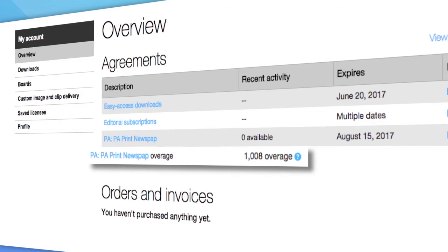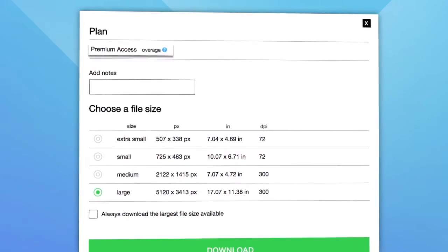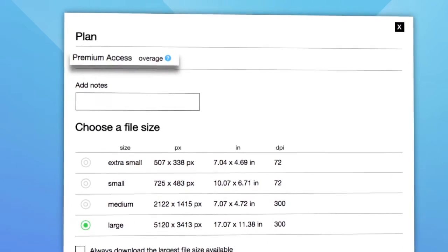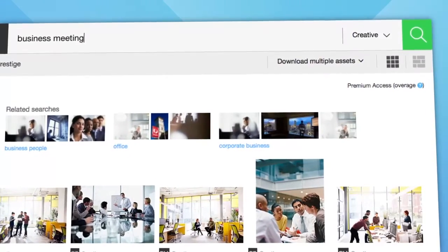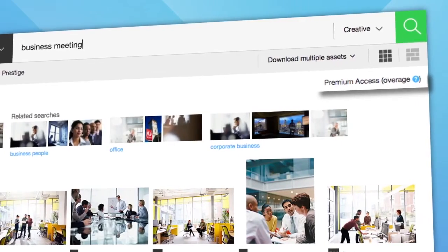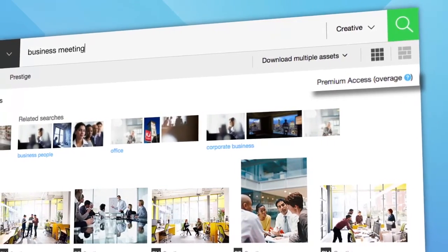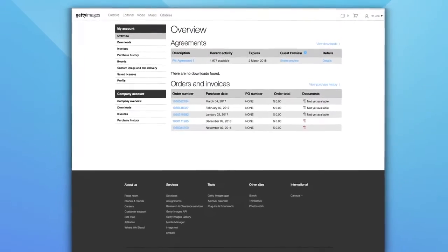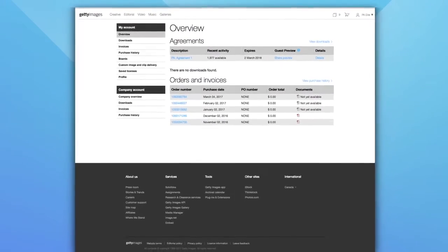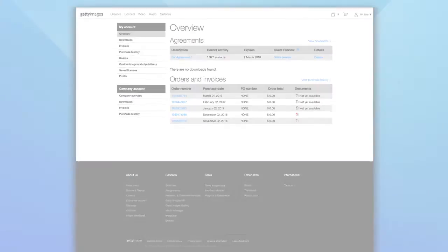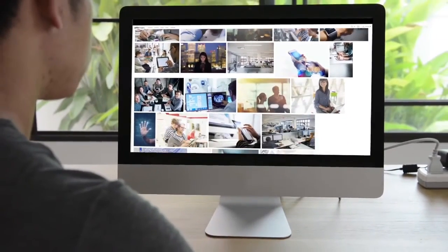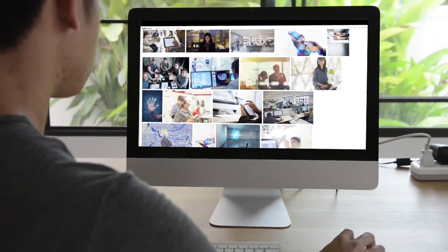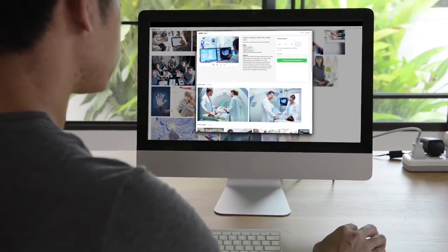Overage means you have reached the annual download allowance you had originally set. This is an optional feature that may be enabled on your account and it allows you to keep downloading. Check with your administrator whether the overage feature is enabled for your agreement. Enjoy the flexibility of accessing just the right content from Getty Images.